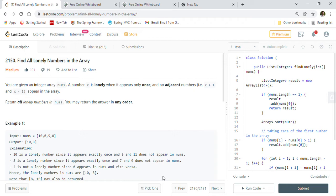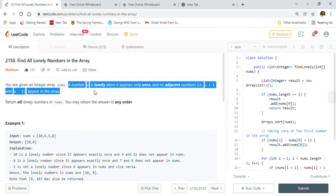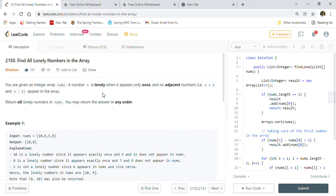So please subscribe to this channel. Now let's first look into the problem statement and then we'll understand the problem better in the whiteboard session. We will also discuss the two approaches to solve this problem. You are given an integer array nums.